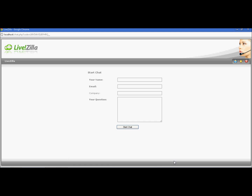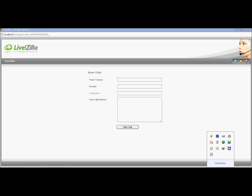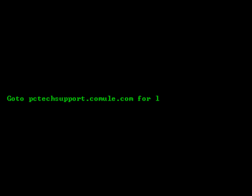So thank you for watching this tutorial, and we'll see you next time.